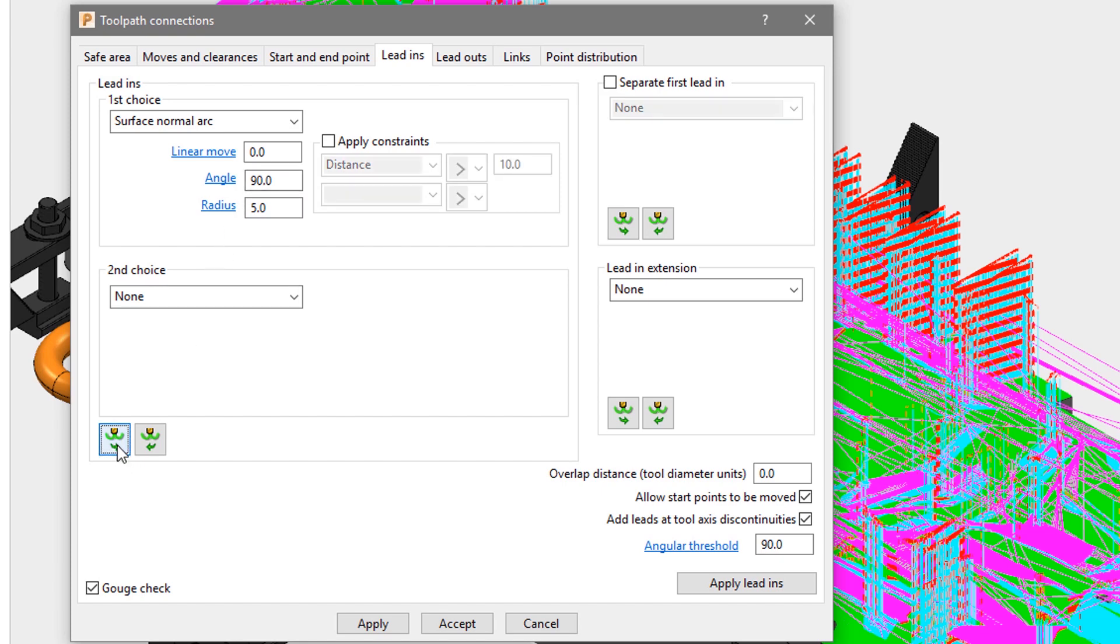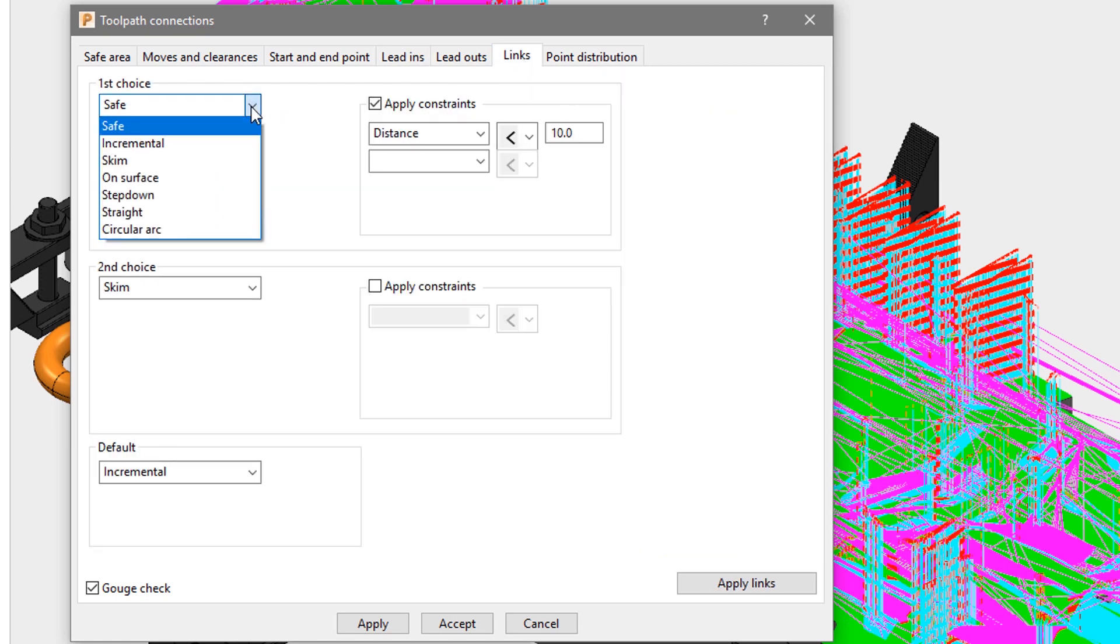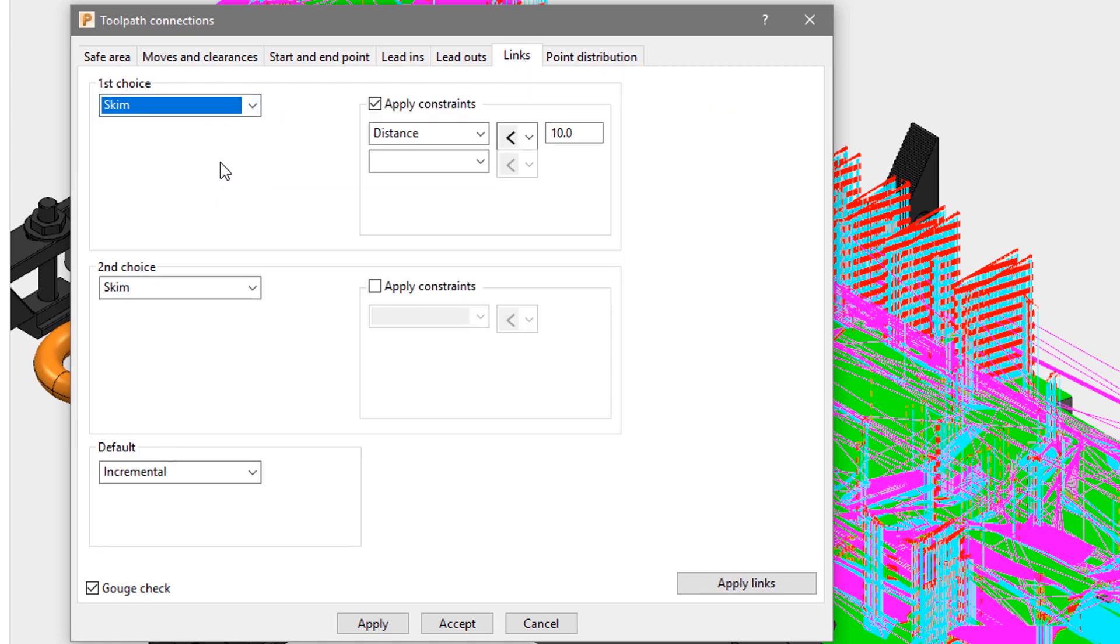We will also set the link moves to be skim to minimize the rapid moves in the safe plane to speed up machining time.